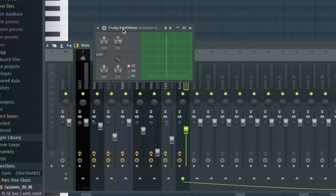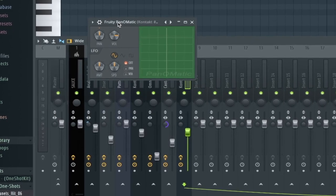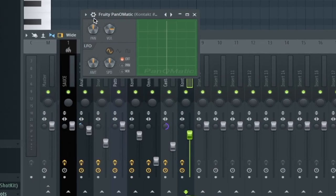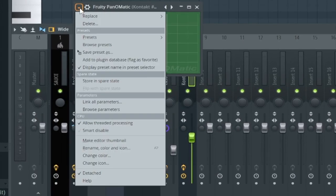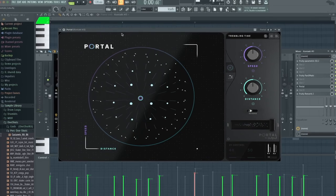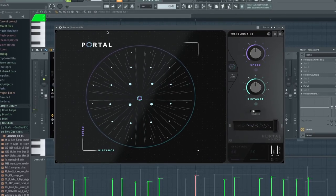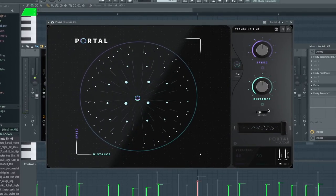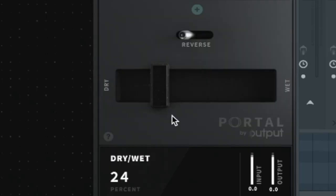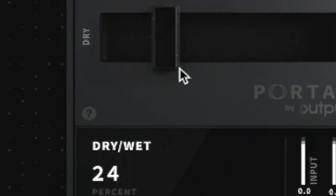And I'm going to use Autopan to have it move from left side to the right side because I don't want it to be stuck in the middle. Let's go a little bit more experimental with Portal, but I'm going to turn down the mix to maybe 25, 24. Alright.